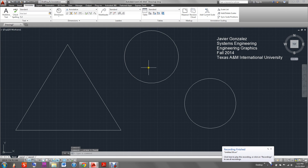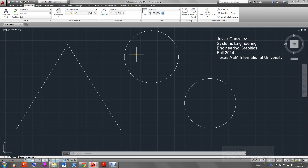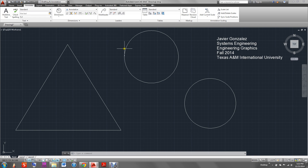Hello, my name is Javier Gonzalez. I am currently enrolled at Texas A&M International University. I am majoring in Systems Engineering. I am currently enrolled in Engineering Graphics for the fall of 2014. Today I'll be showing you how to annotate radius, diameters, and angles. Let's get started.